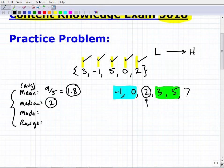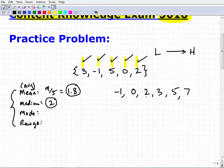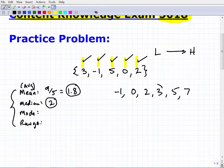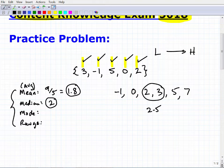What if there was another number in the data set — say seven? Then there's no single middle number. When you have an even count of numbers in your data set, you average the two middle numbers. The two middle numbers here would be two and three, and their average is 2.5. So the median would be 2.5.